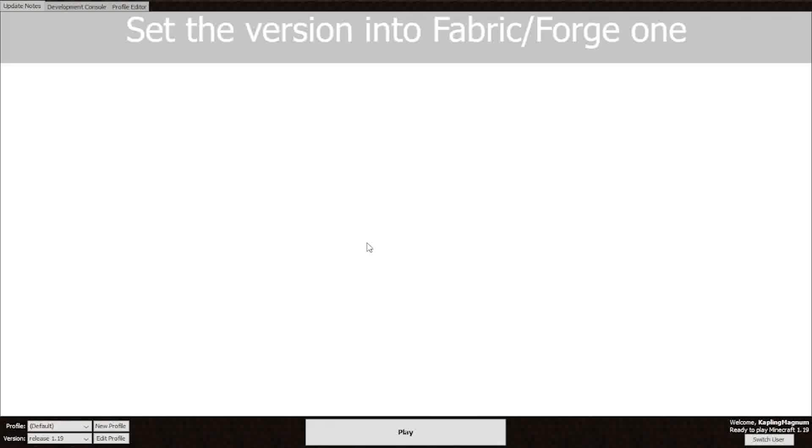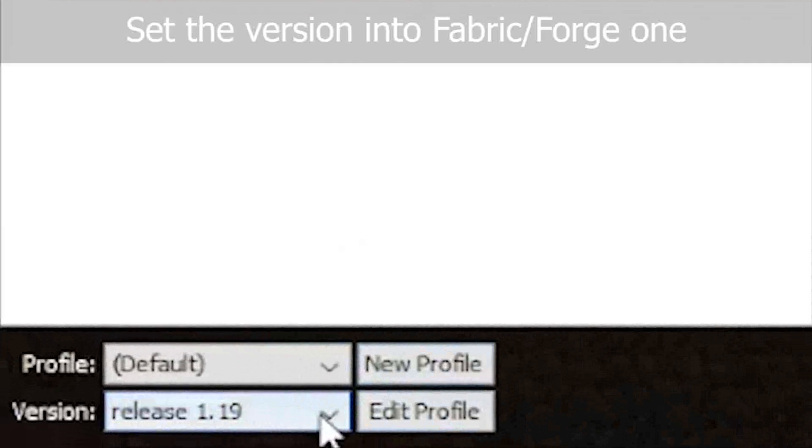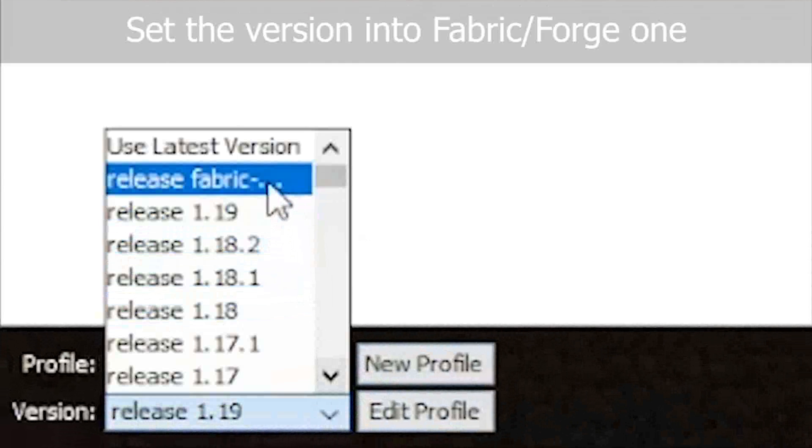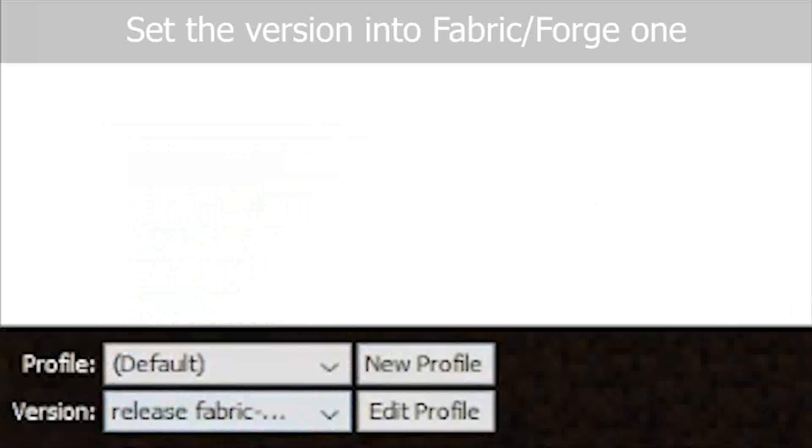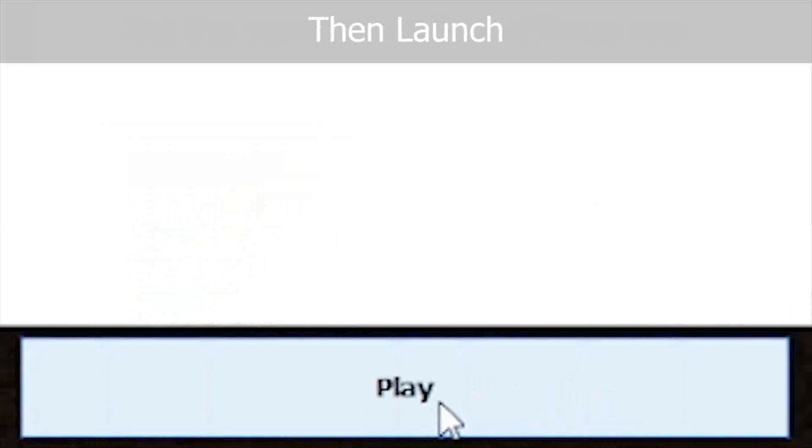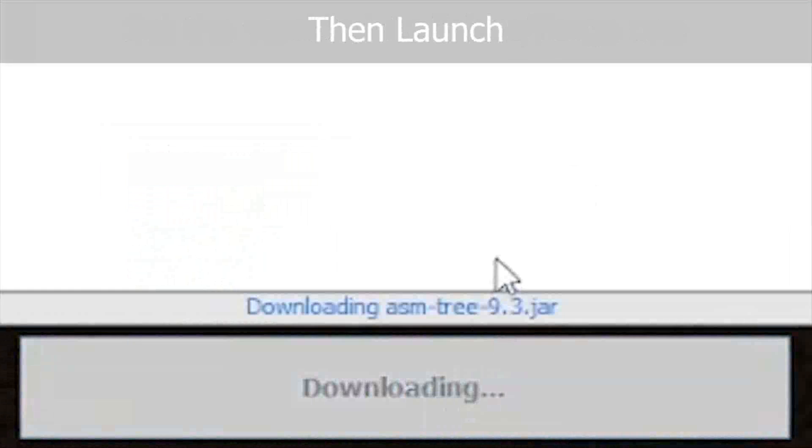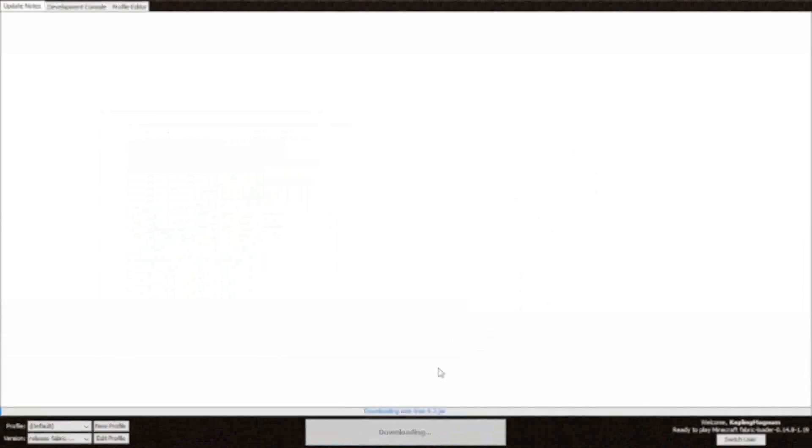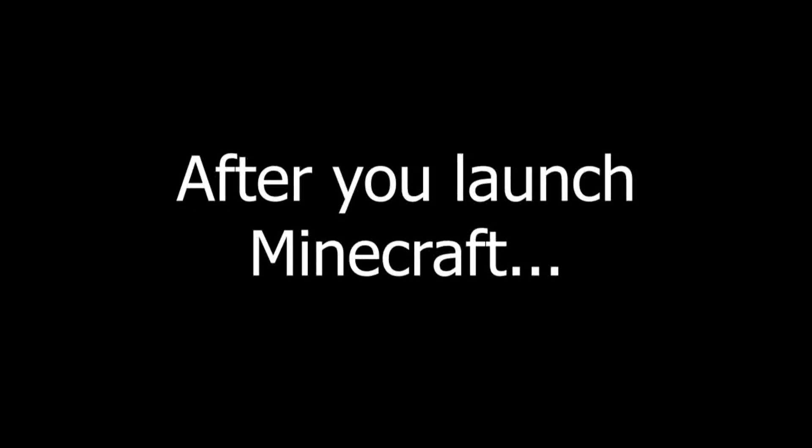Set the version to a Fabric one, then launch the game.